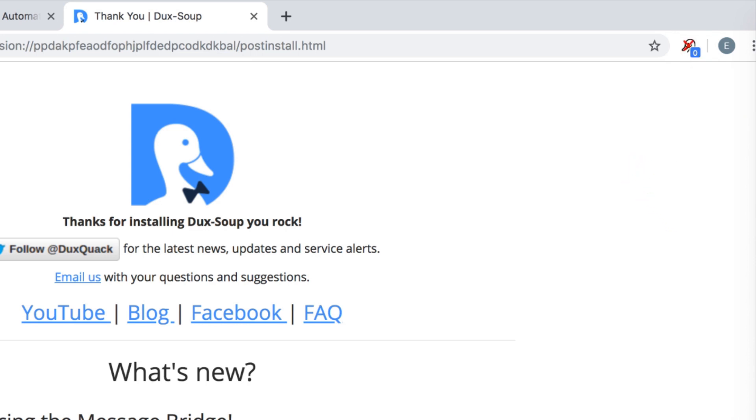If there's a red cross over the Dux-Soup icon, please visit our support page, support.duxsoup.com.